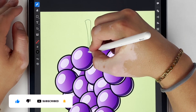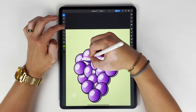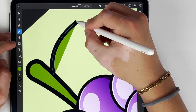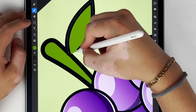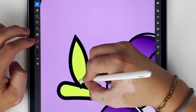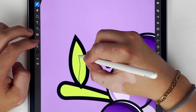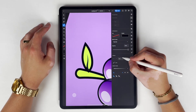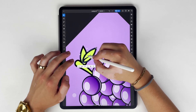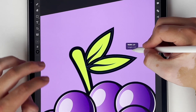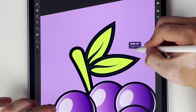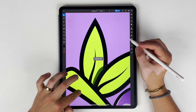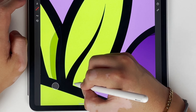Now I'm going to start adding the stem of the grapes. This is really what's going to make it look like a bunch and not just individual pieces. A big part of Illustrator that I like versus Procreate is being able to grab and group items.